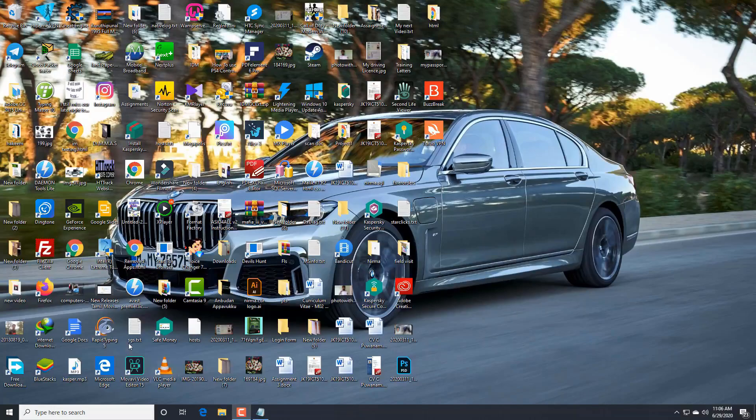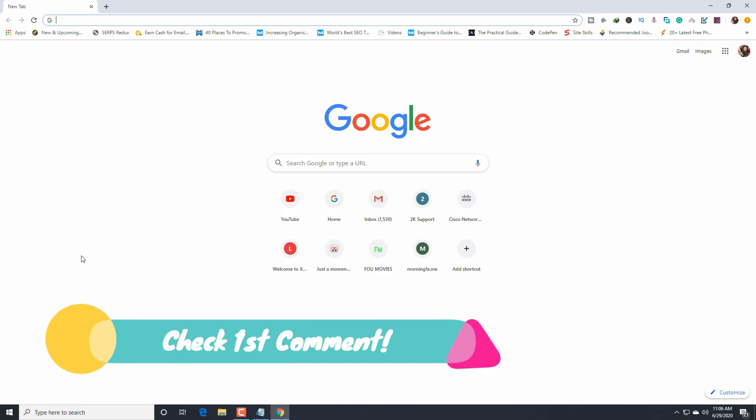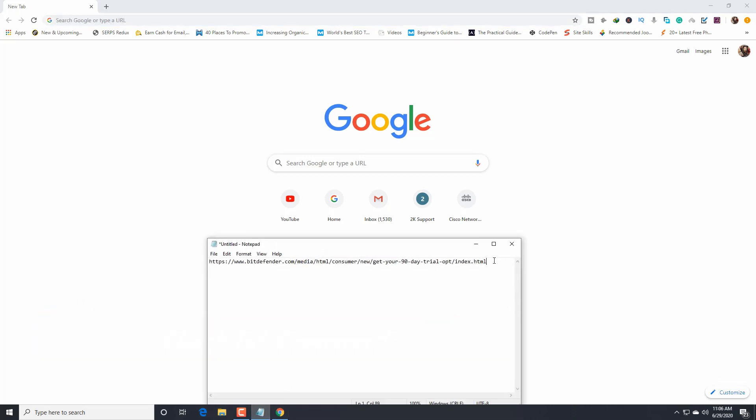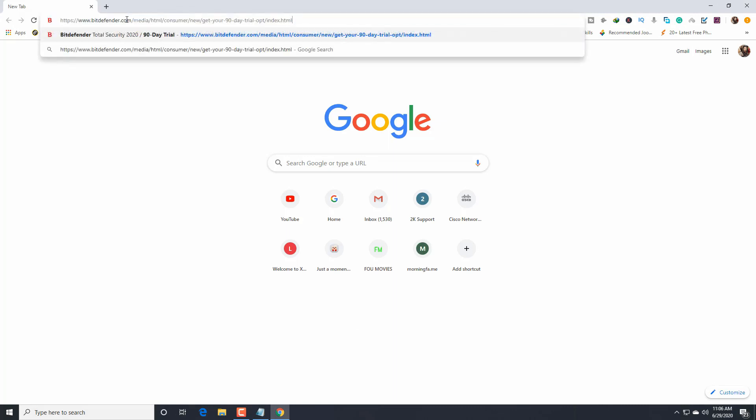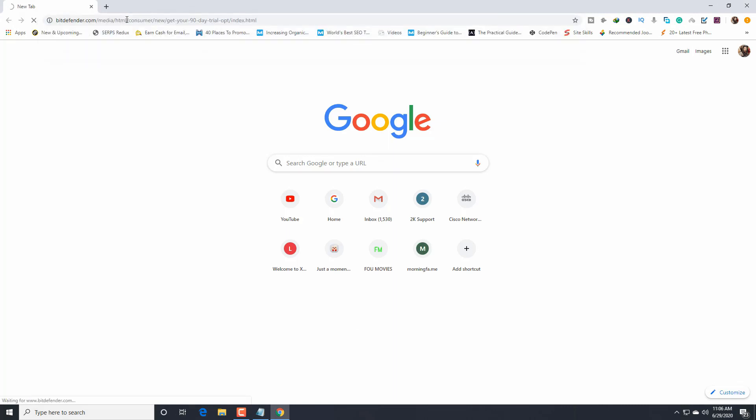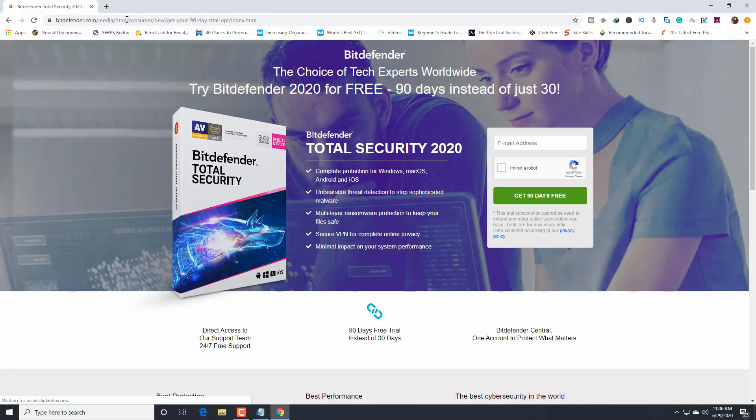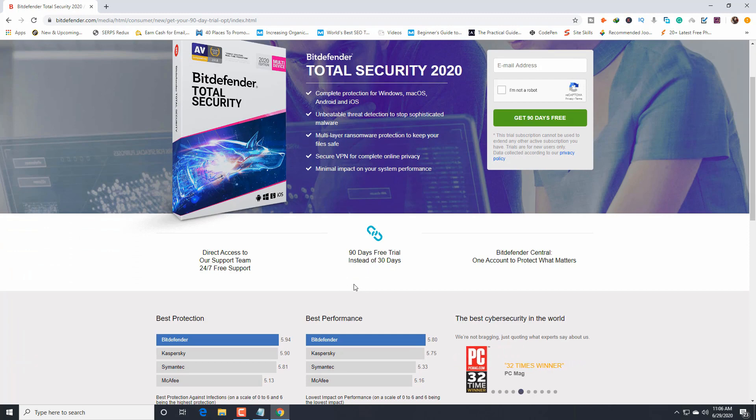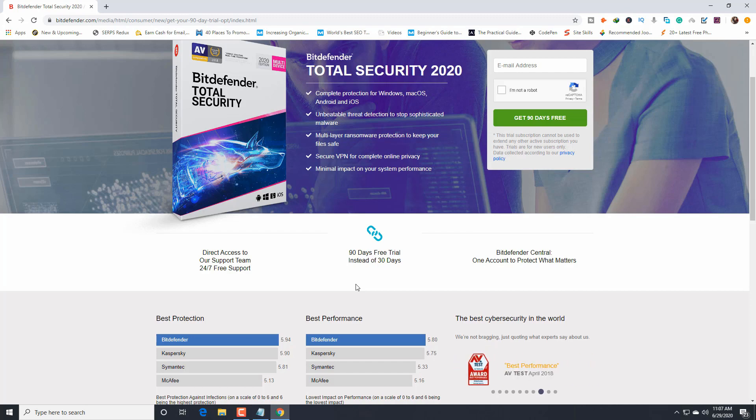As usual, I'm going to use my favorite browser, Google Chrome. I have a link in the first comment of this video. I'm going to copy it from my notepad, paste it in my browser's address bar, and press enter. This is the site where we're going to get Bitdefender. See guys, here 19 days free trial instead of 30 days. We're going to use this for a long time, permanently.